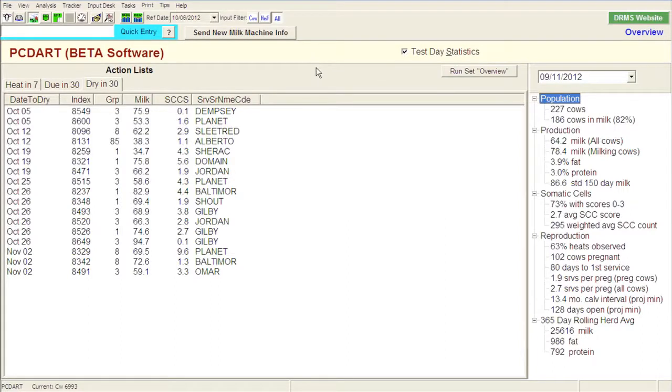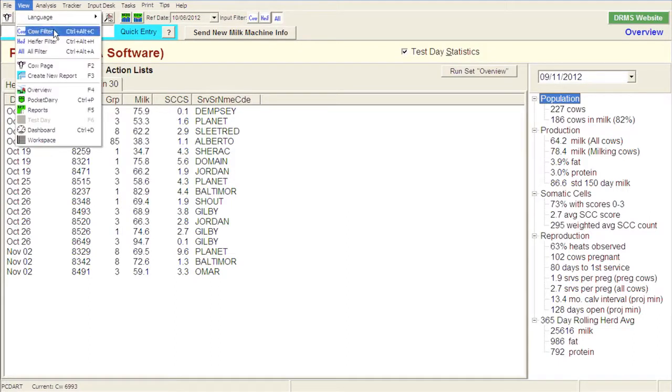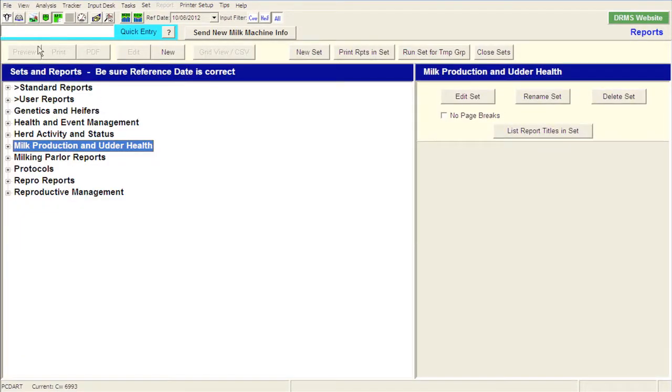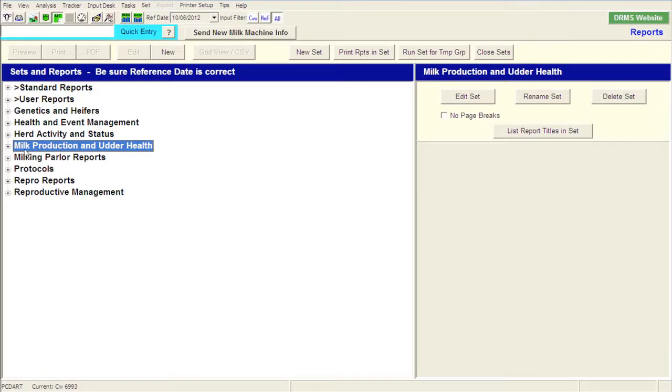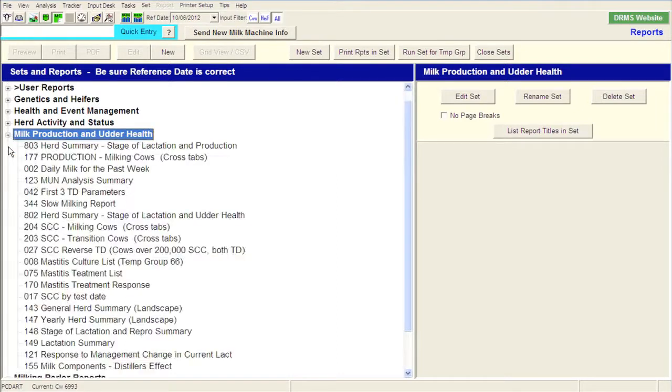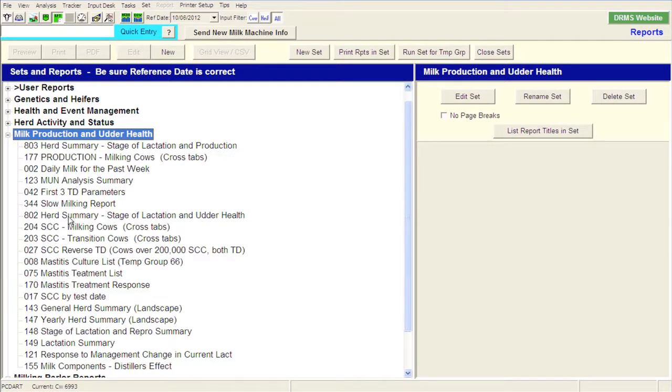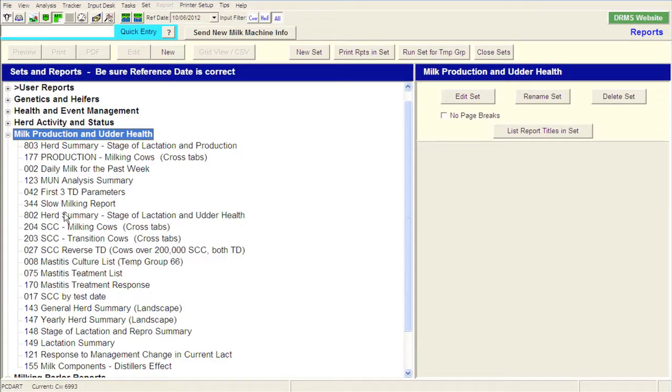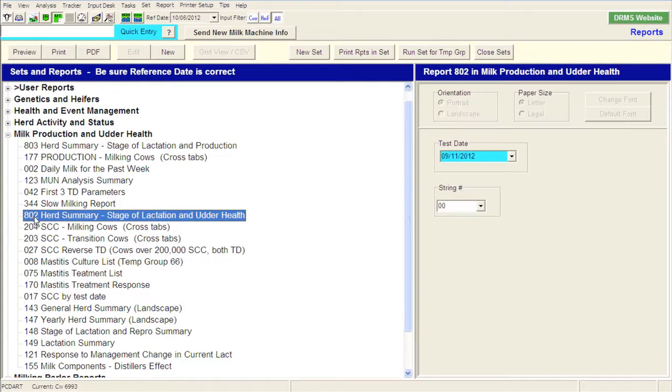And I want to show you one third way we can pick that up is over in the reports. So if you click on the report set here, or you can click on View and go down to Reports, or you can click F5, you can get to this report page. So many ways to get to the report page. Each PCDART program will have a tab here under Reports called Milk Production and Udder Health. If you expand that with a little plus sign, you'll see that there is an 802 report listed in here. Now, you'll see many other reports that I have, and that's because I use these for consulting purposes. But your program on initial installation won't have all these in there. But the 802 report will be listed in there as well.